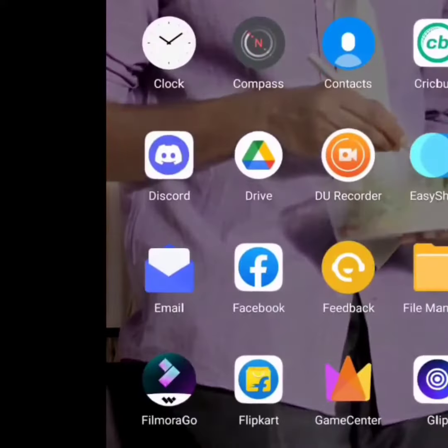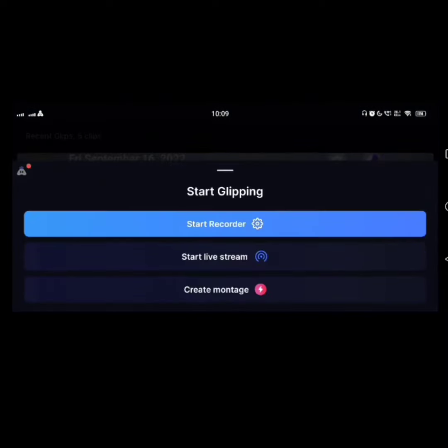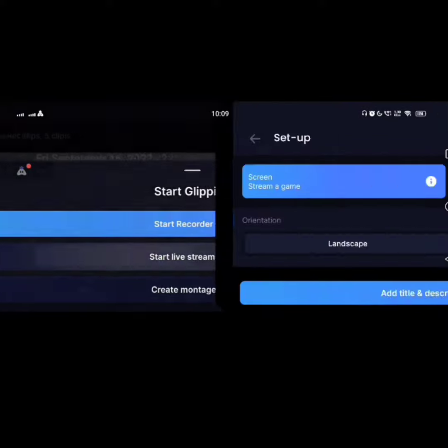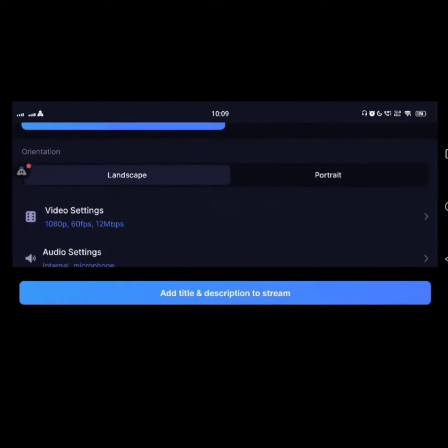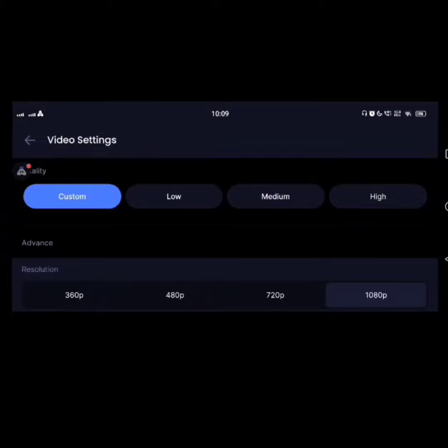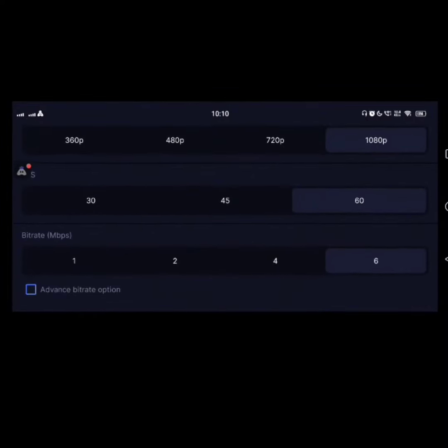After installing the app, open the app. You will see the interface like this. Click on the blue button here. You will see three options. Click on start live stream. Here you will see the audio video settings.